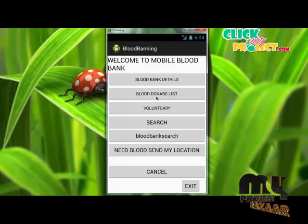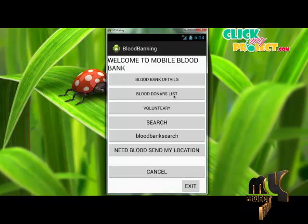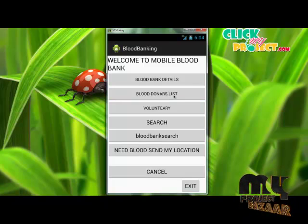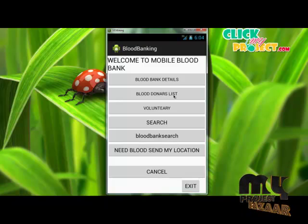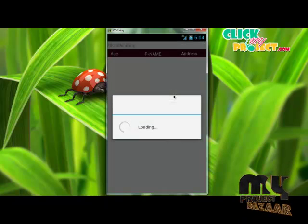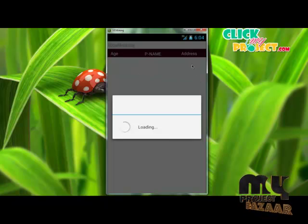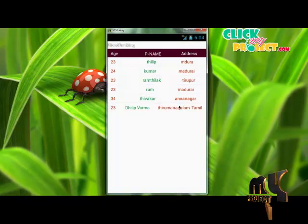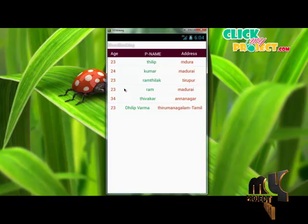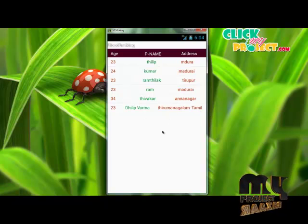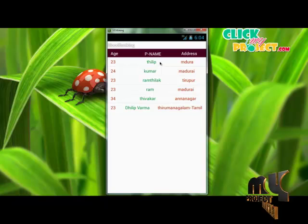Blood Donor List — click this button. After clicking, the age, name, and address of the blood donors who have registered their names through this application will be displayed. For example, our database contains the following information.